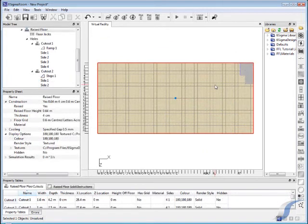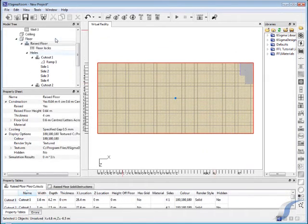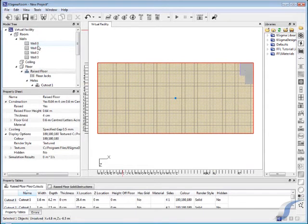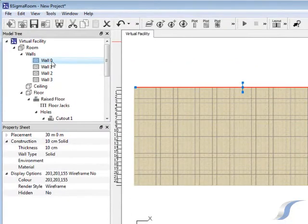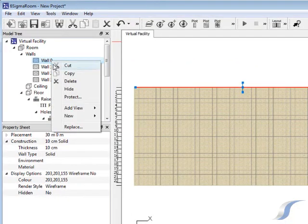Now that we have a ramp and stairs for entering the data center, we need a door to enter through. To add a door to the wall, right click the wall and add a new door.